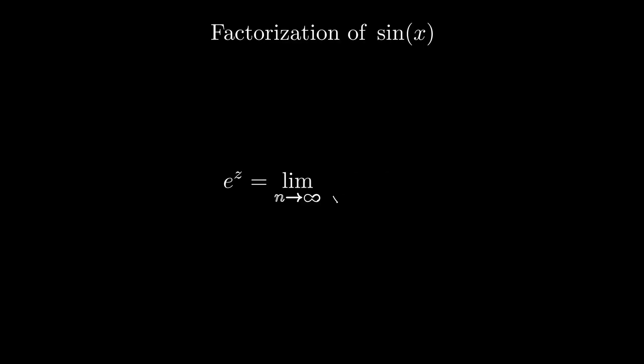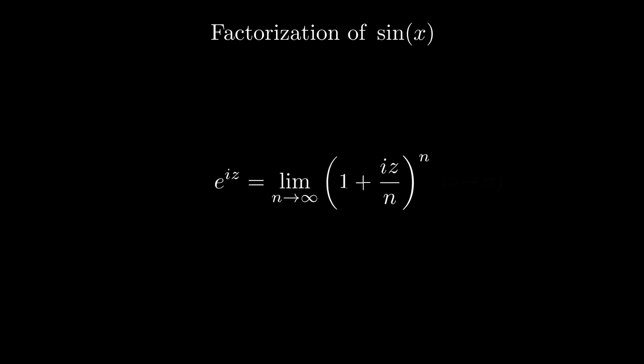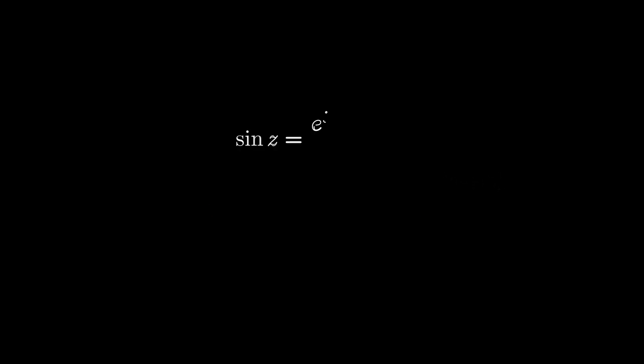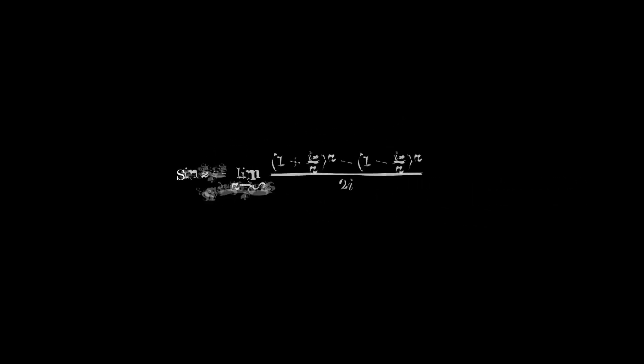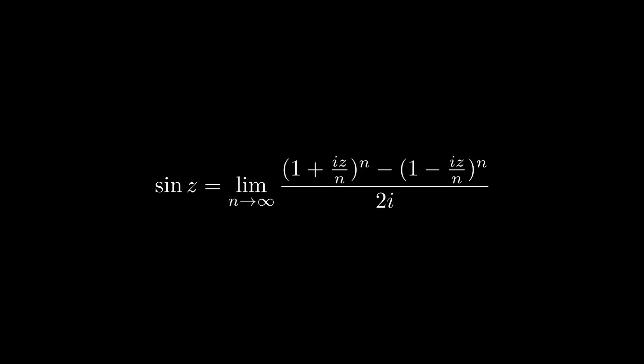First write down e to the power z equals to this limit. Change z to iz and you get this definition. Now remember that sin z is equal to e to the power iz minus e to the power minus iz upon 2i. We can use this definition inside the limit and put it back there. This would give us the following sin z representation. Now, with this value in hand, we can factorize sin x as follows.